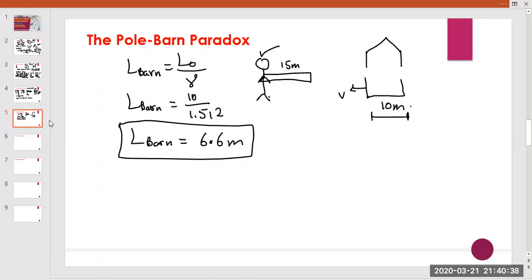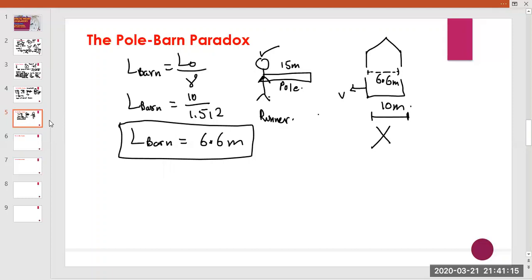So for the runner, the barn appears only 6.6 meters wide, which is roughly 2.3 times smaller than the 15-meter pole. From this point of view, the pole can never be completely inside the barn. This is where the paradox originates — due to length contraction.